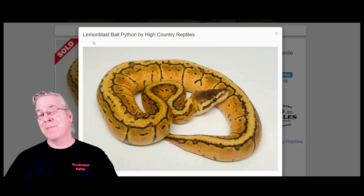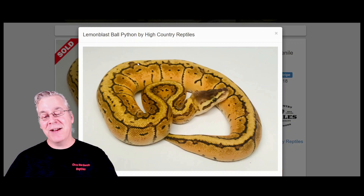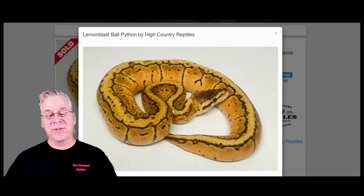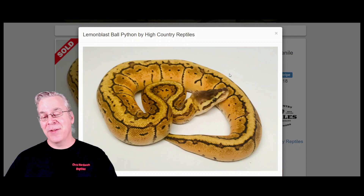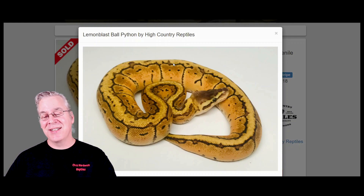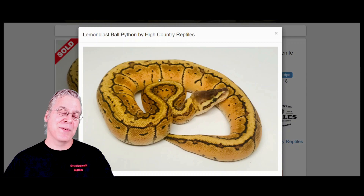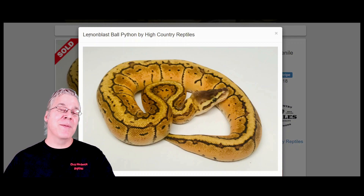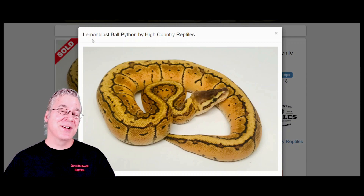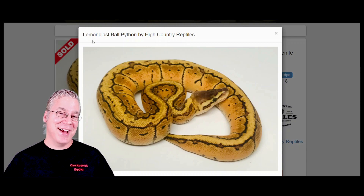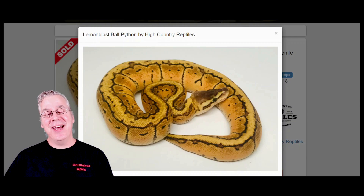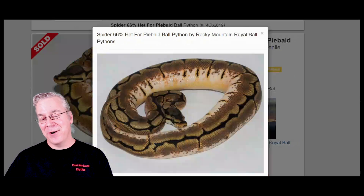A lot of times on these lemon blasts they can be pretty variable too. Sometimes you have more of a shattered pattern where you don't really see the line coming down the back, and sometimes you don't even see the little pinstripes on the side — it just completely jumbles up the pattern. In order to get from the lemon blast to the spinner blast, essentially what you do is add the spider.